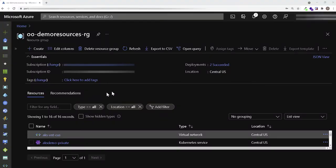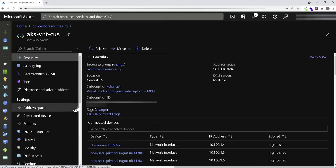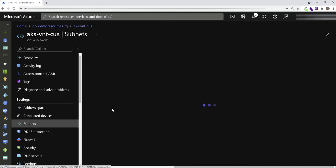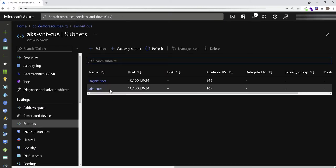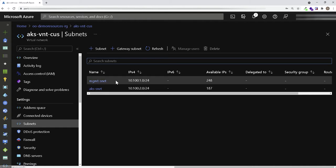With that said, let's get started. Enough of the bullet points and let's get our hands dirty. I want to draw your attention to the environment that I have deployed in Azure. Let's start with my VNet, which currently has two subnets: one called management subnet and a subnet dedicated to the AKS cluster.